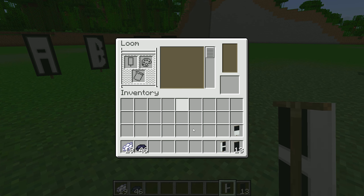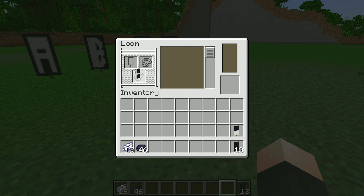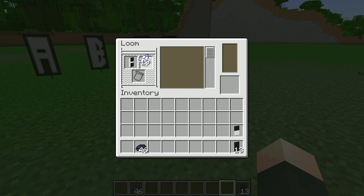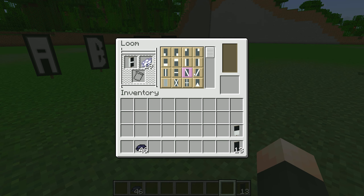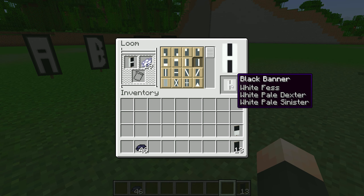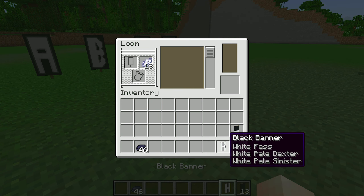Once again we will go to the Loom and place it here. Again we will put white dye and place it on the right-hand side. Let's see how it looks.